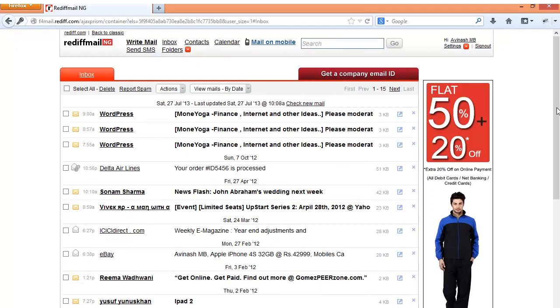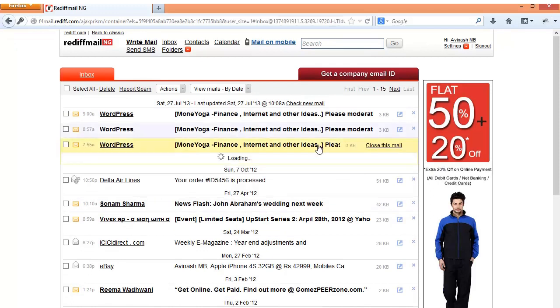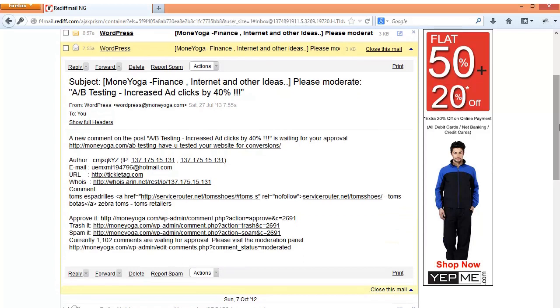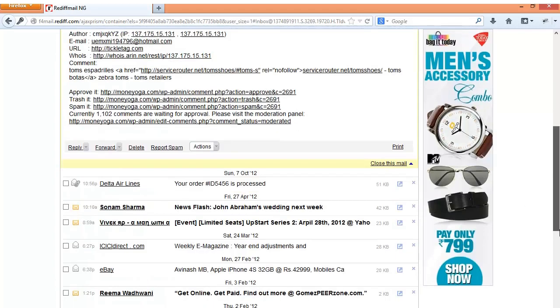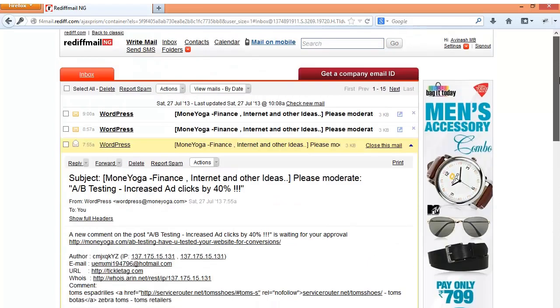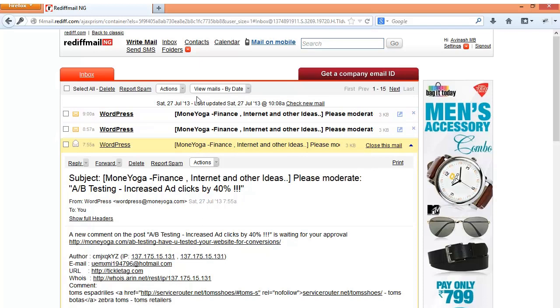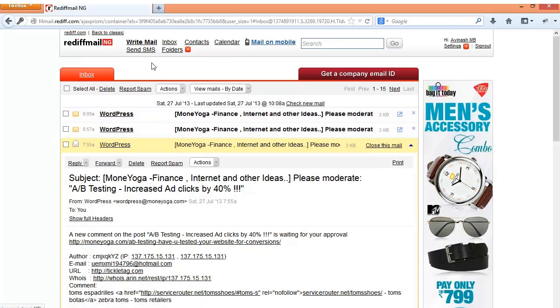Rediff Mail supports two interfaces. The first interface is the Ajax interface which is similar to Gmail wherein you can browse the emails without having to reload the page. In addition to this on slower internet it is preferred to use the classic option. You can switch to the classic option by clicking here.